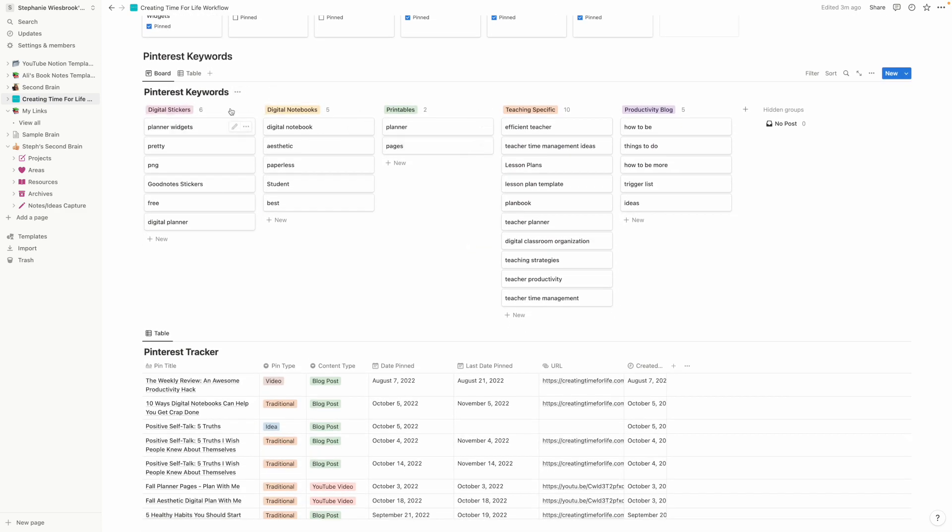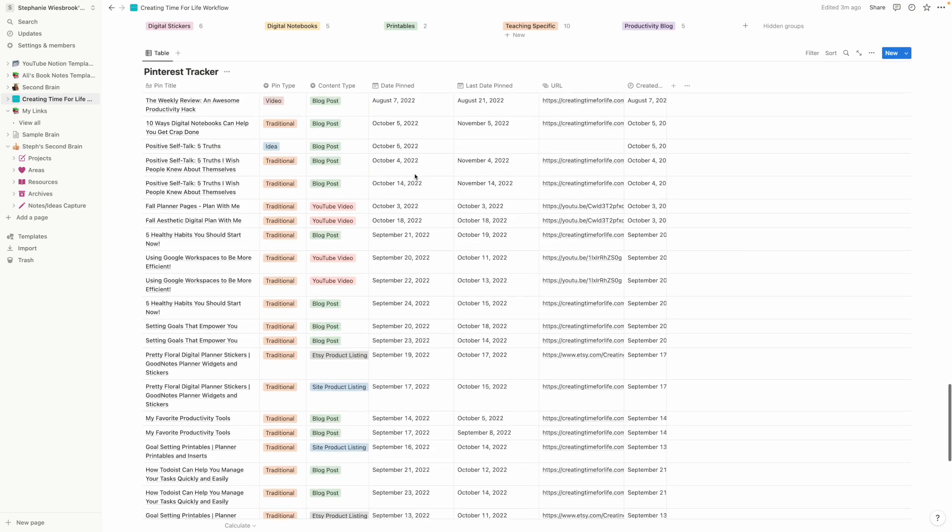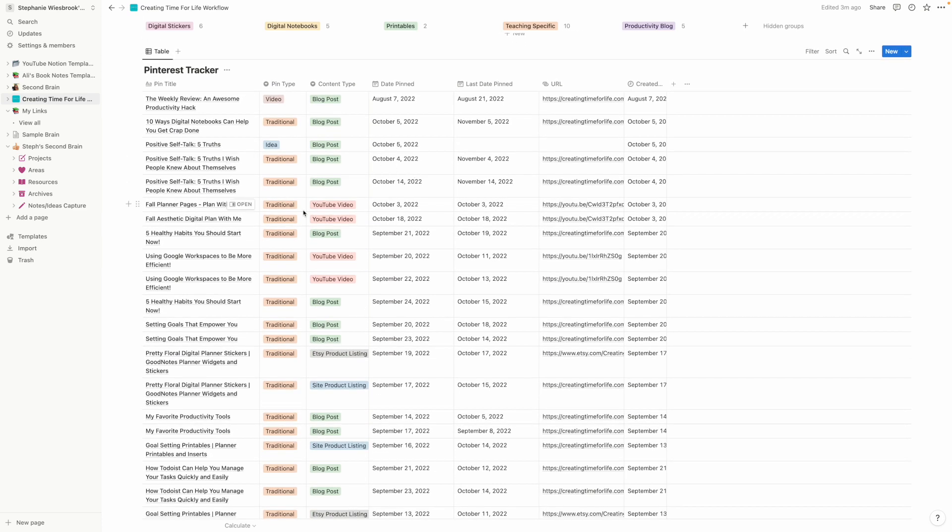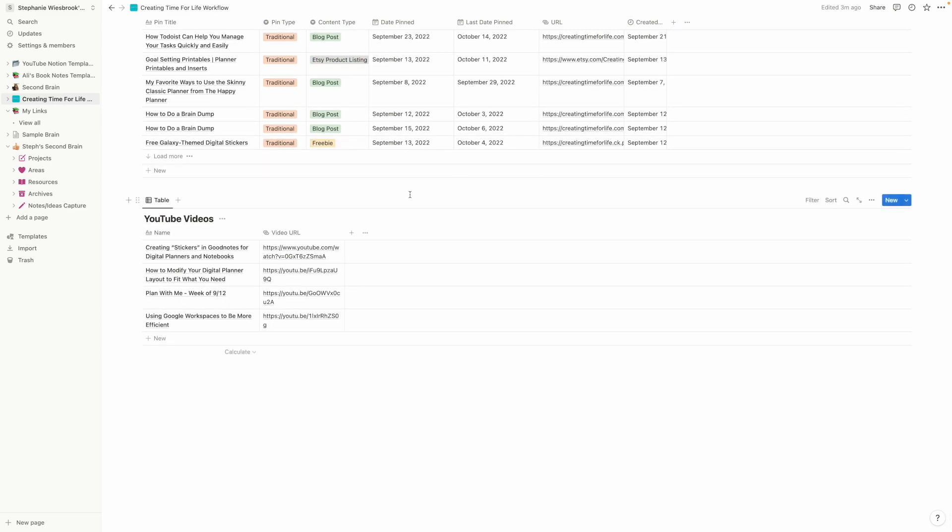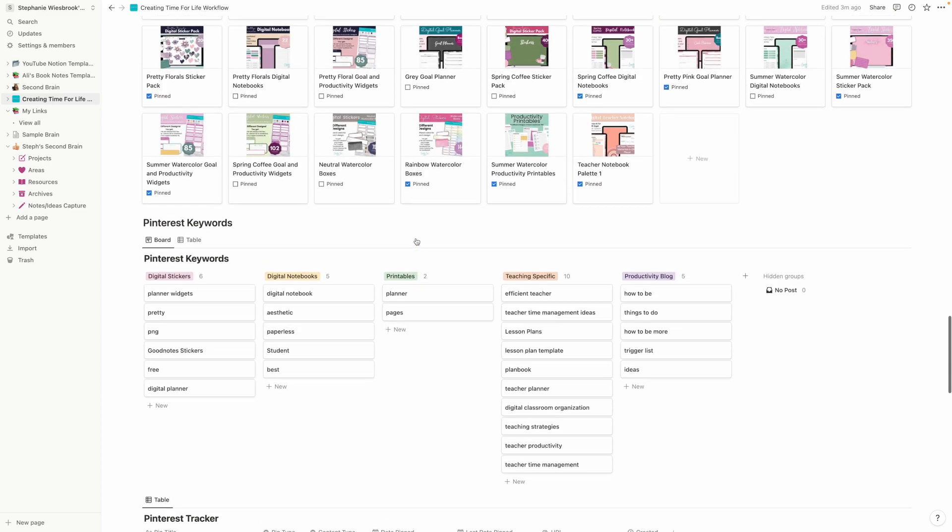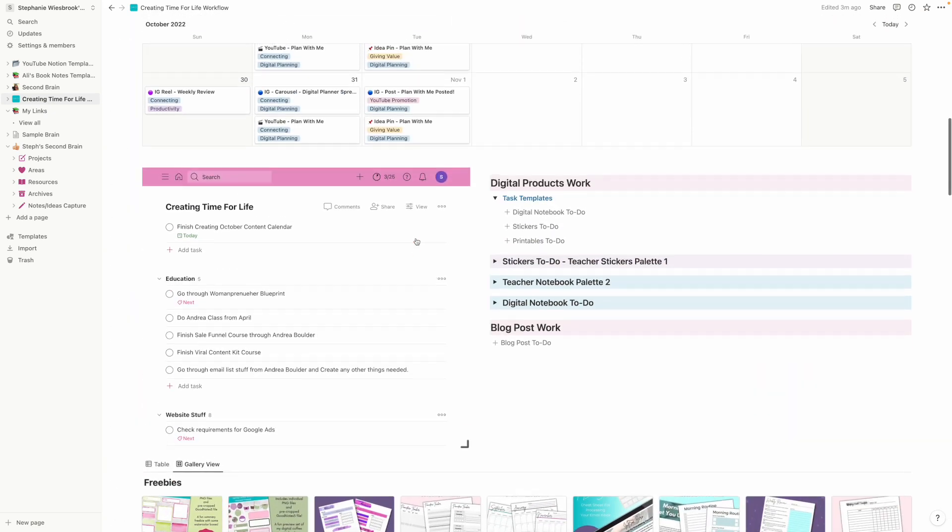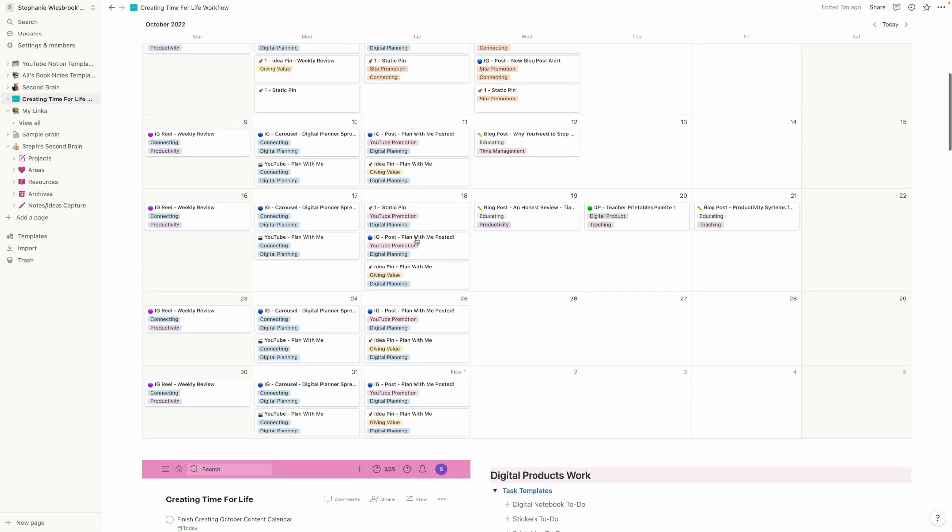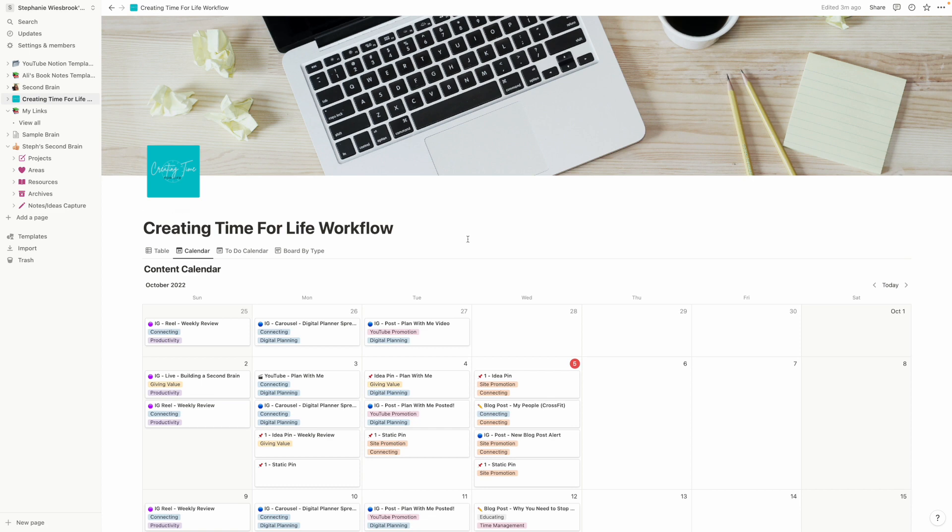I've got some keywords going on here. I might actually change that. I think I'm going to just have it be general keywords and then kind of tag it for the pin, tag it for Pinterest, tag it for Google and whatnot. And then down here, I've got a Pinterest tracker that tells me when the last time I pinned something was, the URL that it went to, all that different fun stuff. And then I've got a list of YouTube videos that I need to add to now. So this is my creating time for life workflow. You guys can see there's a lot of different things that Notion has to offer. And I love it.